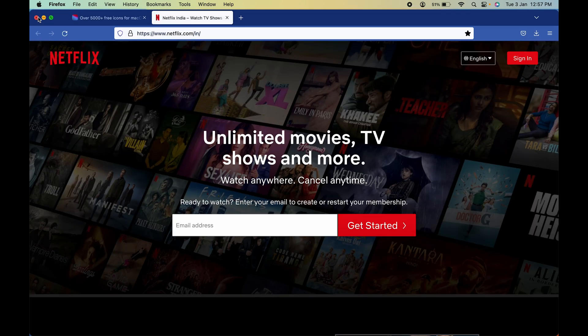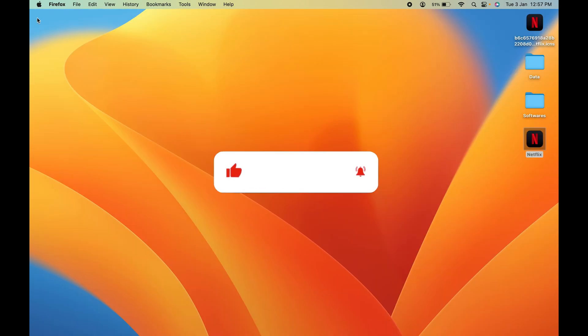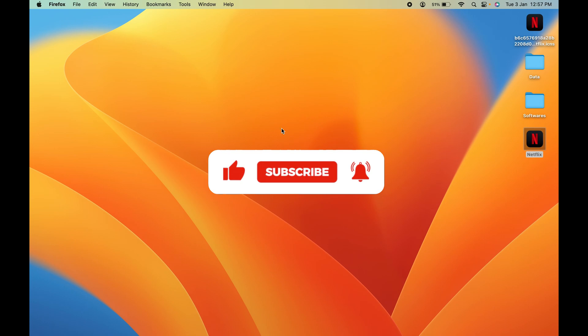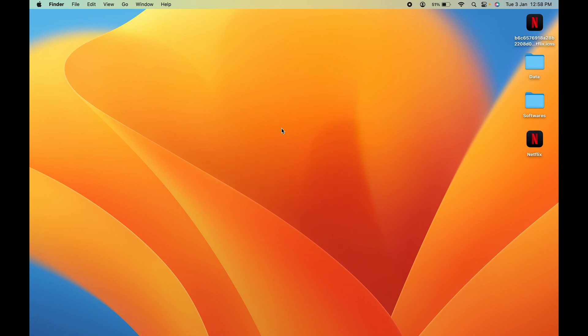So guys, these are the simple steps you have to follow if you want to download Netflix on your MacBook. If you like this video, hit that like button. Don't forget to subscribe. I will see you all in the next one. Thank you!